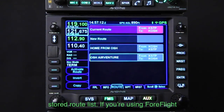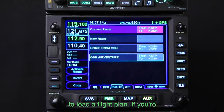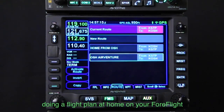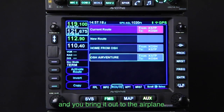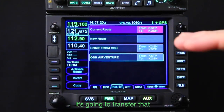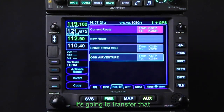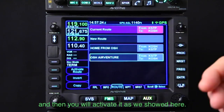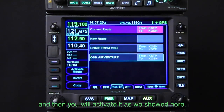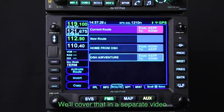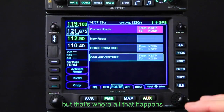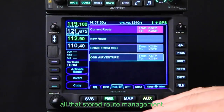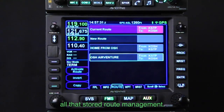If you're using ForeFlight to load a flight plan — if you're building a flight plan at home on ForeFlight and you bring it out to the airplane — it's going to transfer that stored route right into this route list, and then you activate it as shown here. We'll cover that in a separate video. But that's where all that stored route management happens.